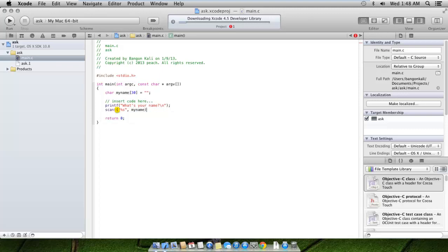To think that the Visual Studio suite costs $2,000 and this Xcode suite is free, I'm really impressed. I think I'm beginning to like the macOS for one of these reasons during development.